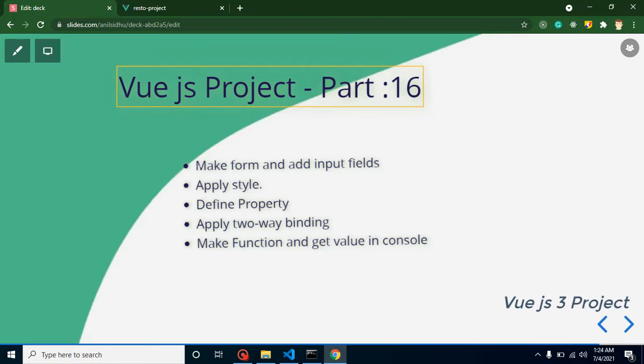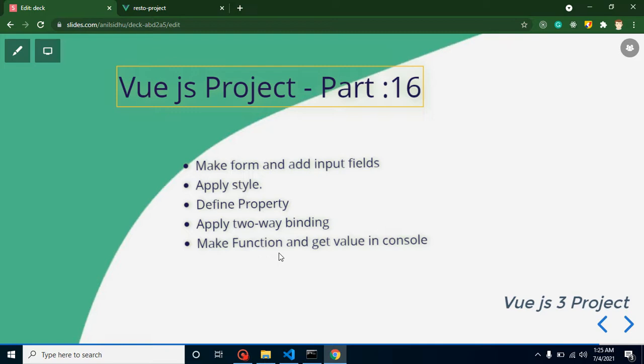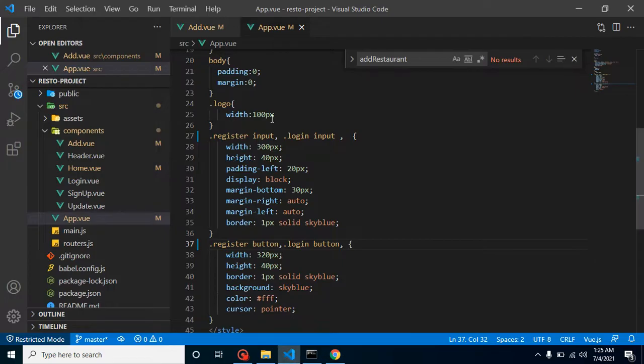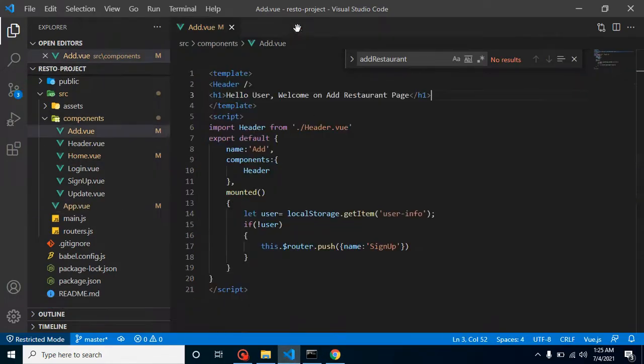So what we are going to do in this video: first we will make a form and add input fields. After that we have to add some style, define properties for restaurant name, address and contact. After that we will apply two-way binding and at the last on button click we will call a function and console all our form values.